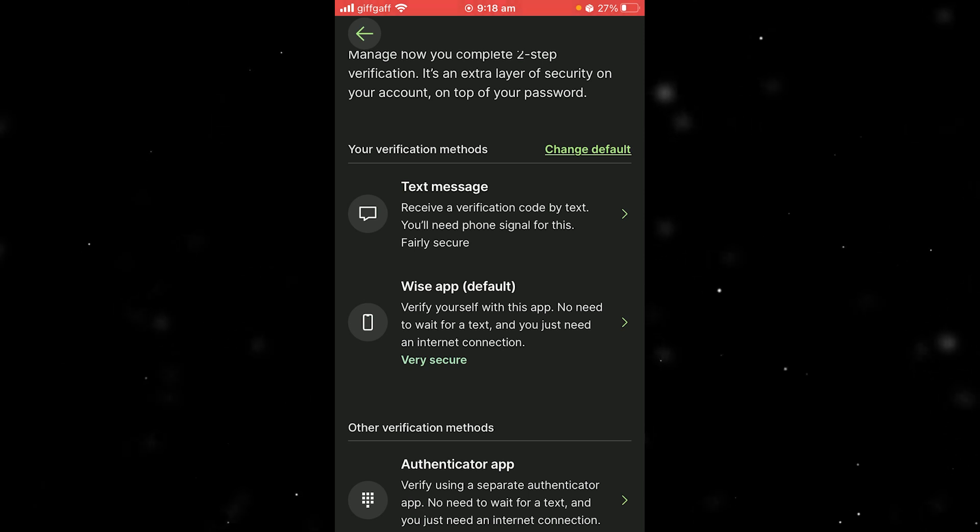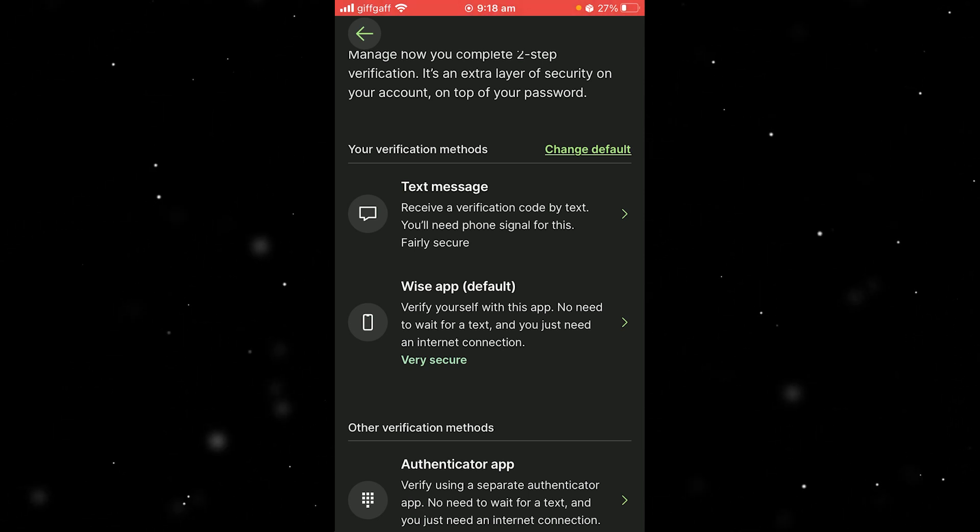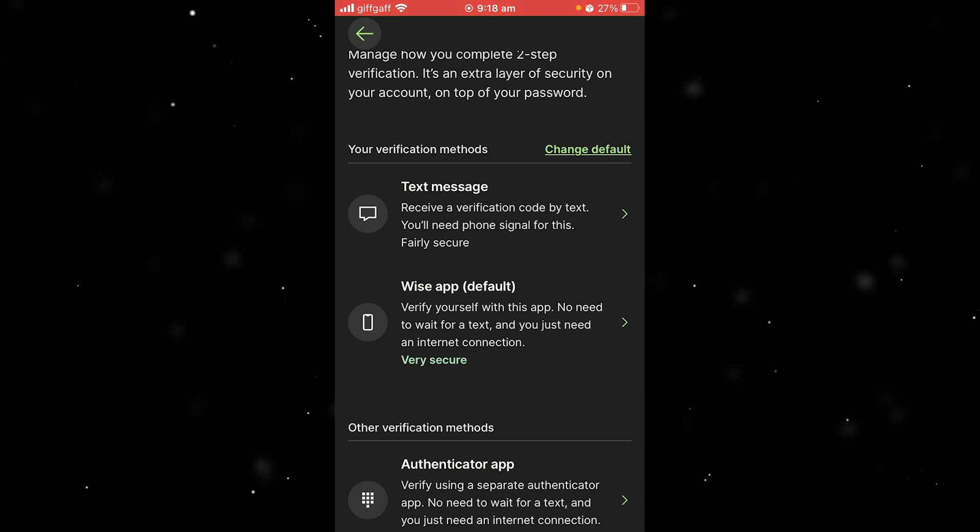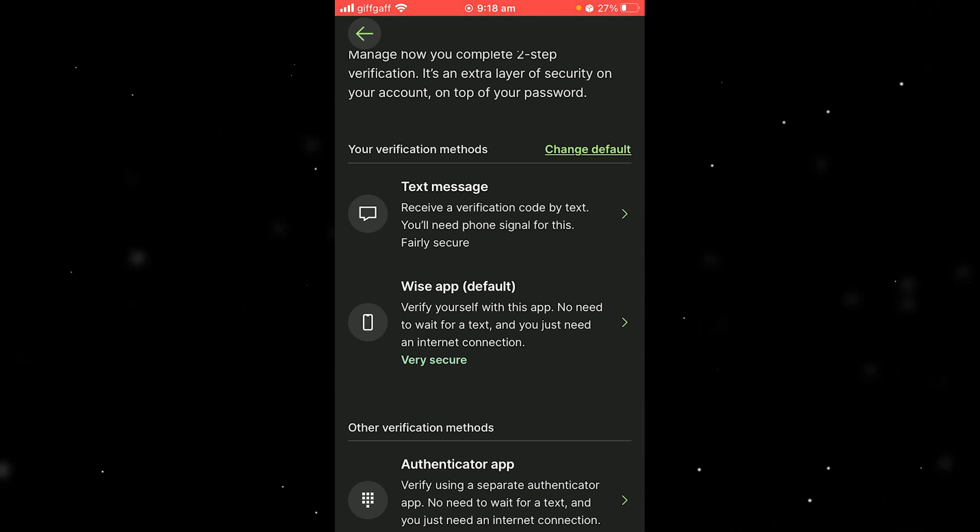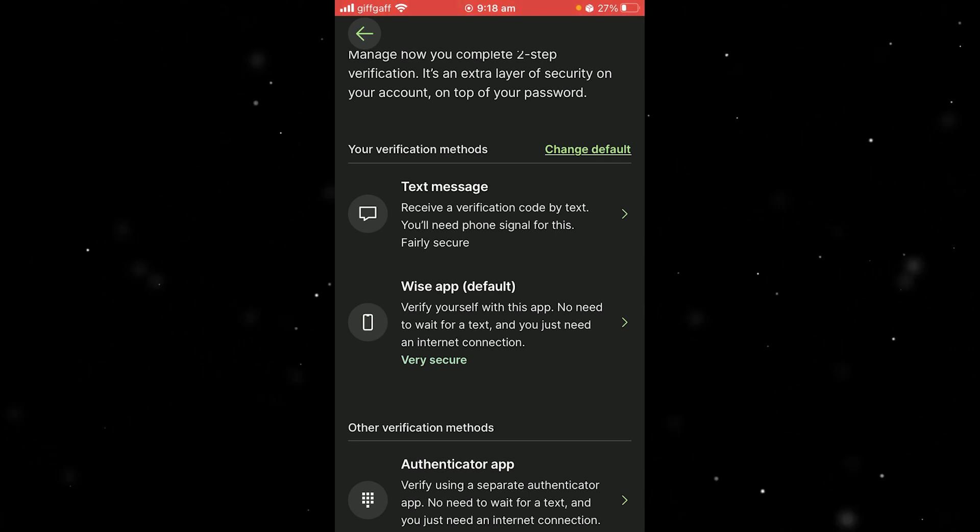When we have done that, it will have successfully reset it and changed the device you're currently on to your trusted device.